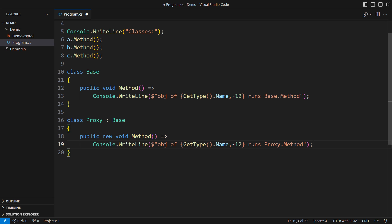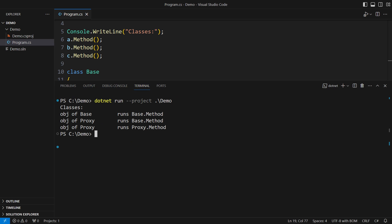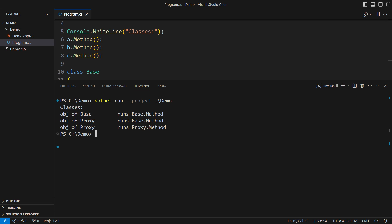But what are the consequences? Have I overridden this method now? Let me run this code and we shall see. It appears that nothing has changed. Most notably, the line in the middle is where we might want to see polymorphic execution, but there appears to be none. This outlines the principal issue with method hiding.